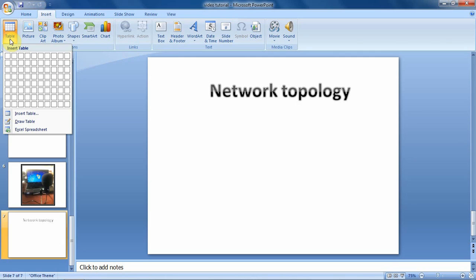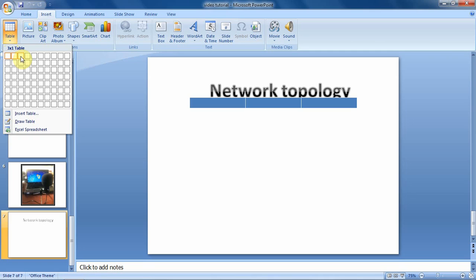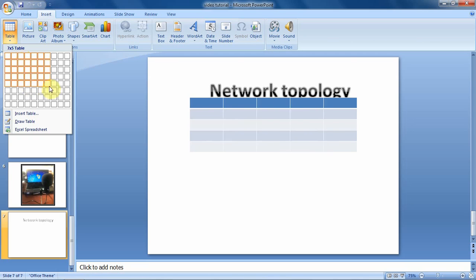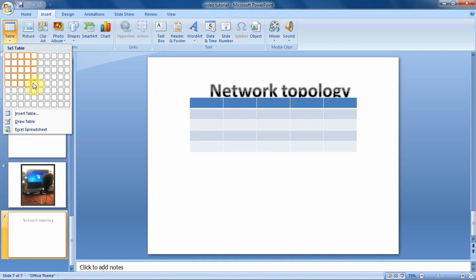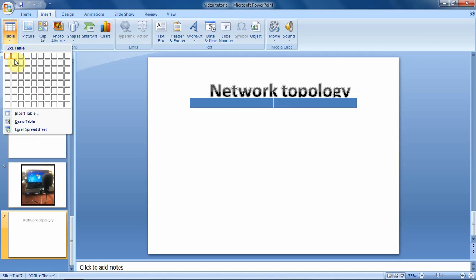When we click on it, just like we insert tables in other applications, we can decide to specify the number of columns and rows using this area we see on the screen. As you move your mouse pointer on these different boxes, you can see that even in the slide, the table is being drawn there. So assuming you want to insert a table with around five columns, you just count one through five.